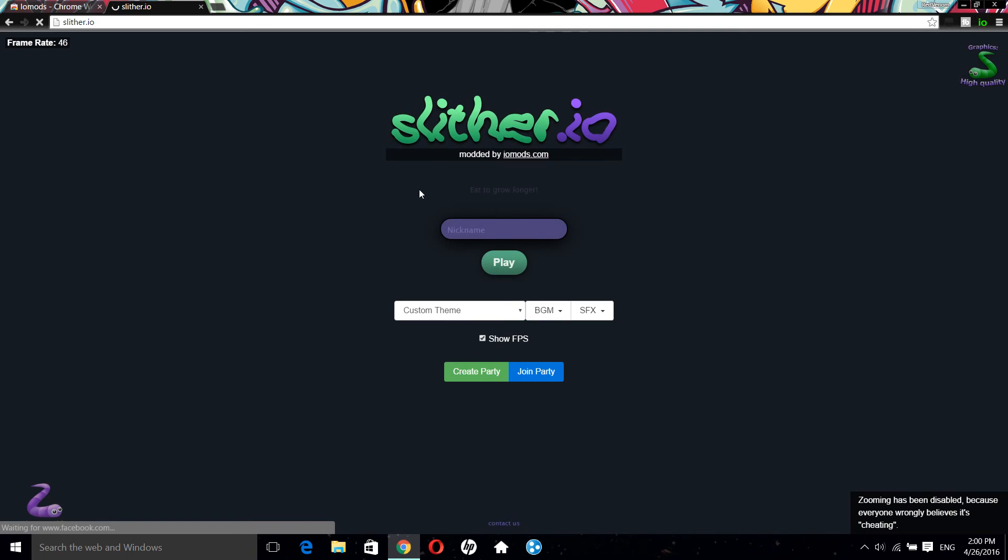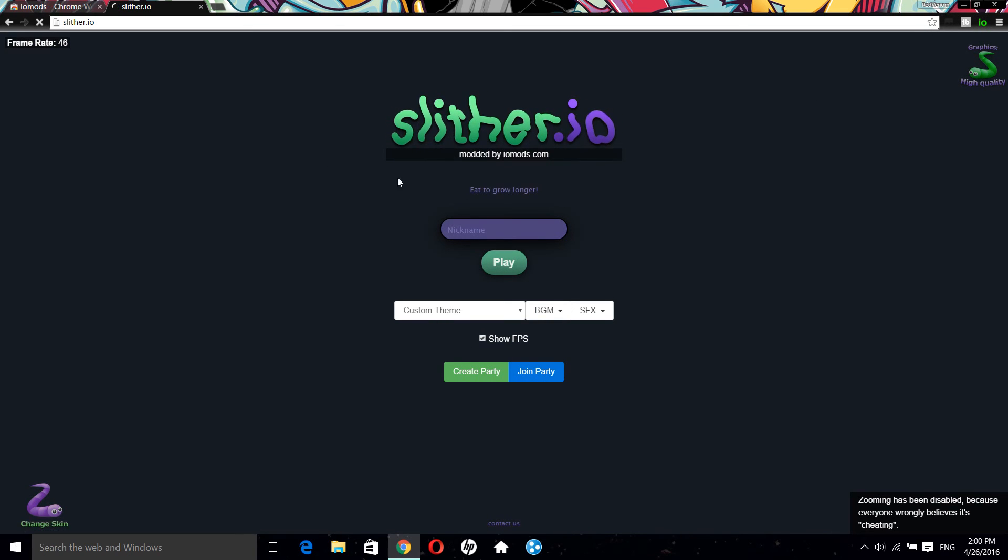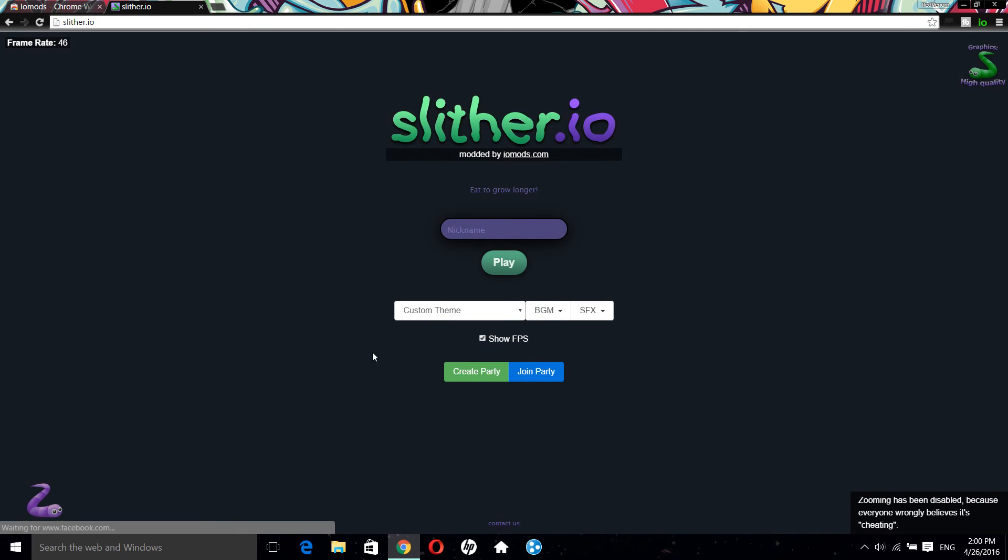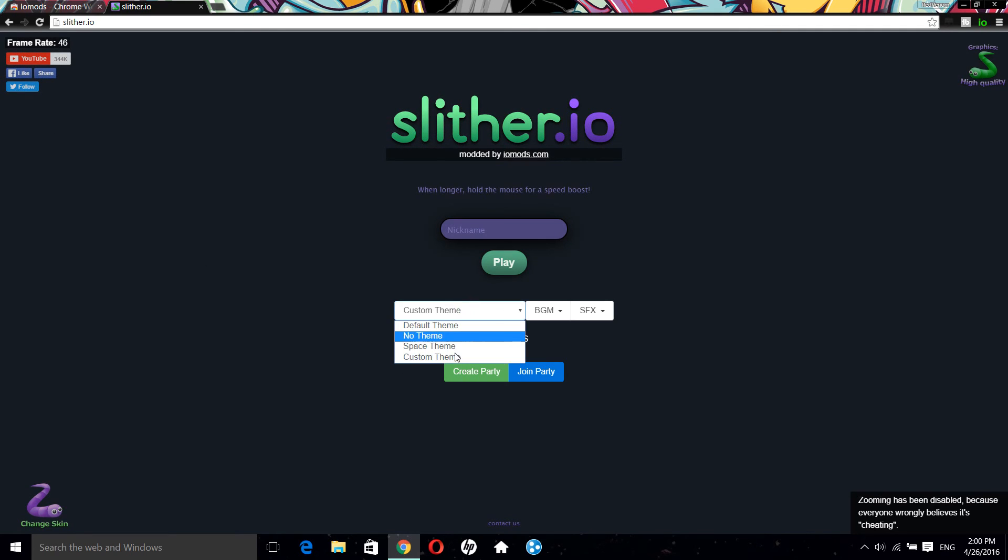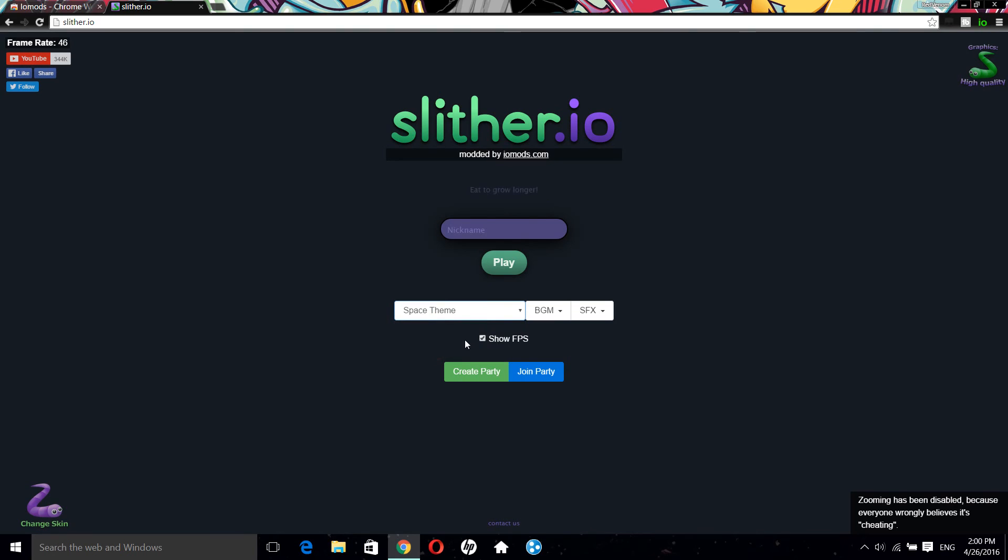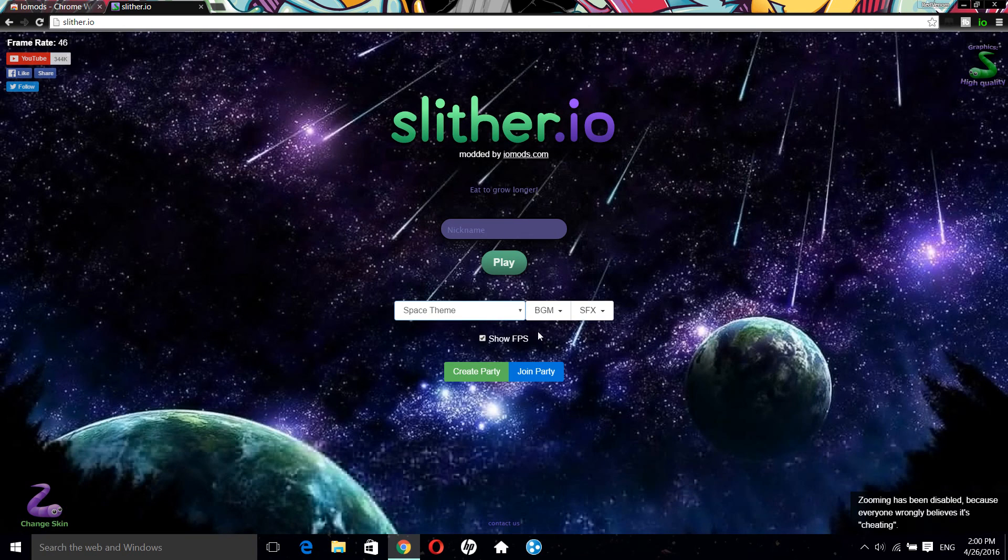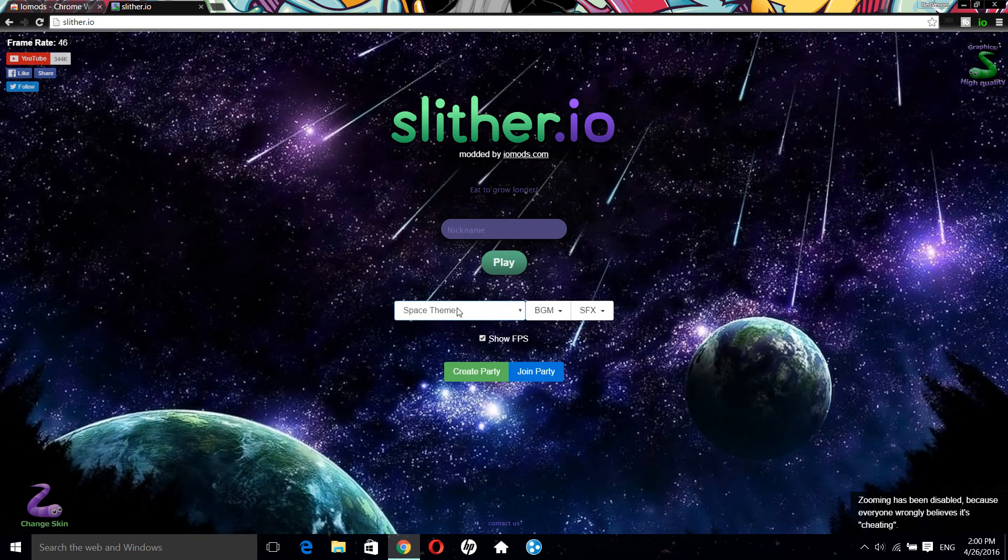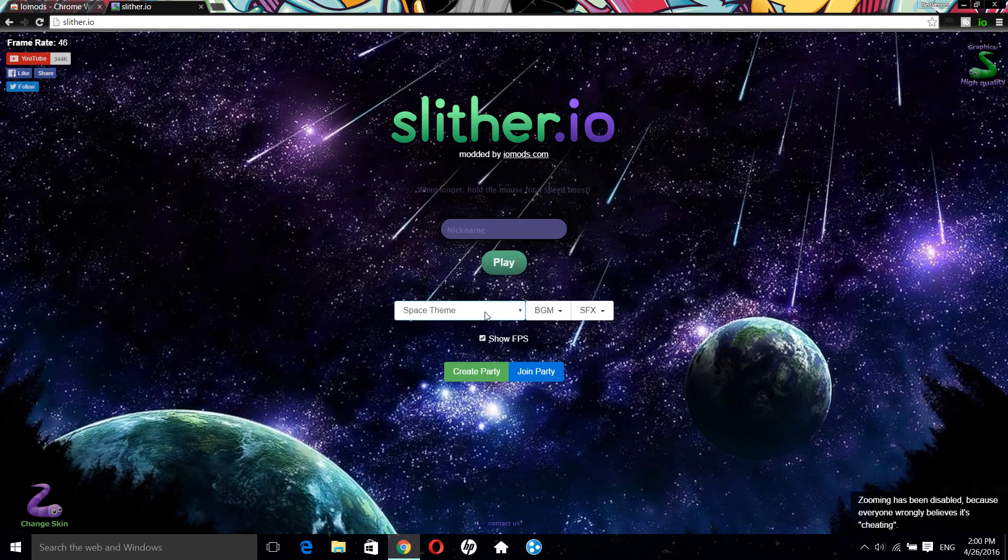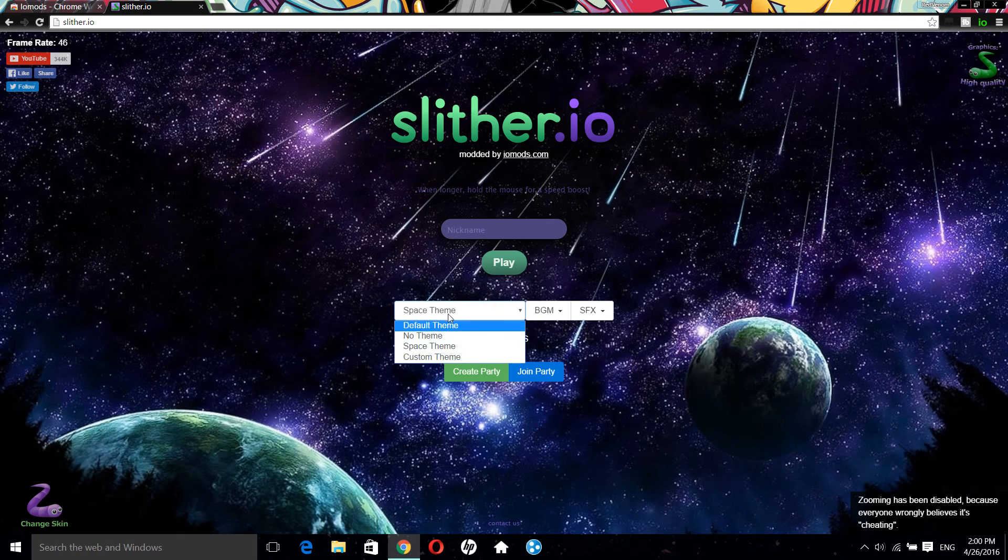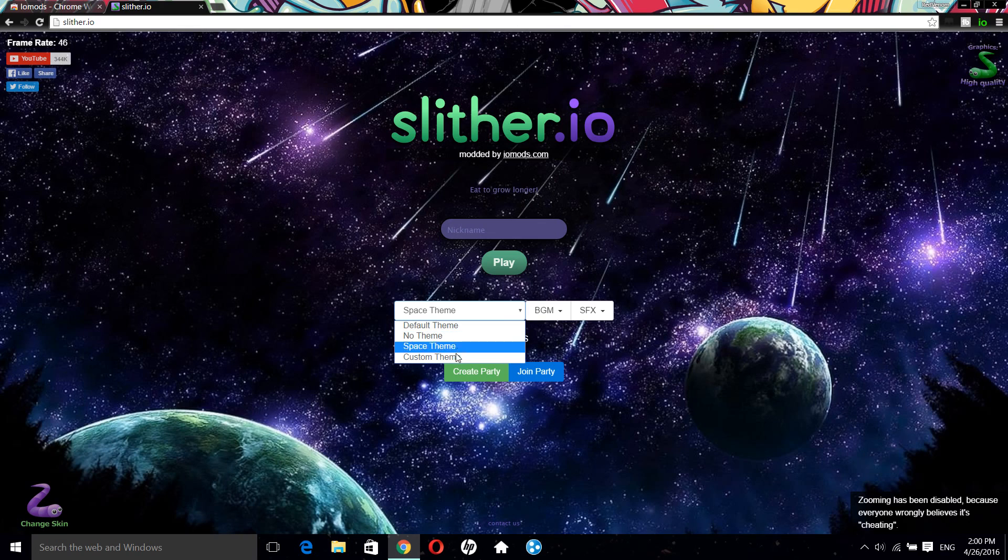What this mod contains is actually not that many big things, but it has themes. You can put like Space Team theme and it is awesome actually, and I like it too much. You can put default theme.